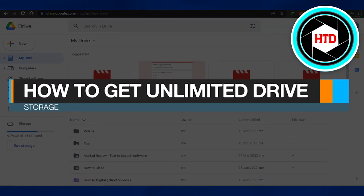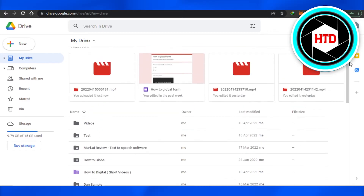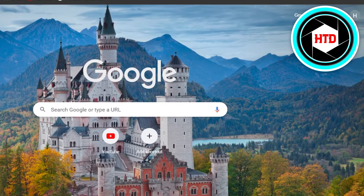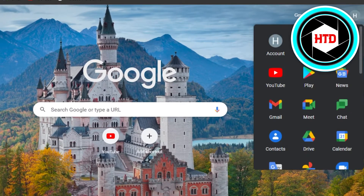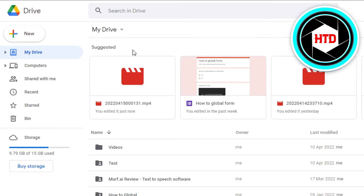How to get unlimited drive storage. Hi guys, welcome back. Today I will show you how you can increase the drive storage of your Google Drive. First, what you have to do is simply open up your Google Drive. You can open up a new tab, go to your Google apps, and find Drive. With Google Drive we get 15 GB of storage.